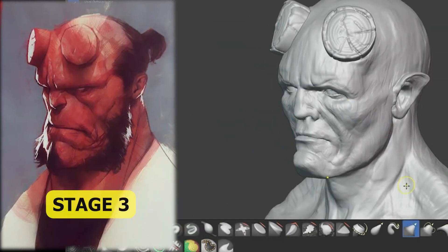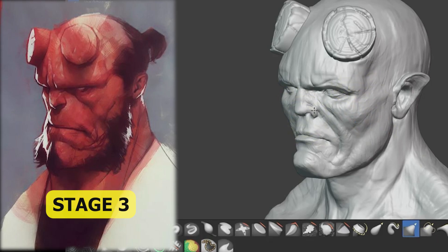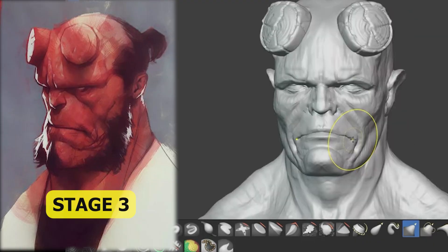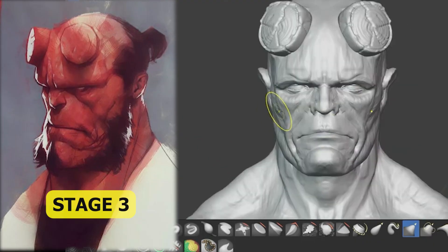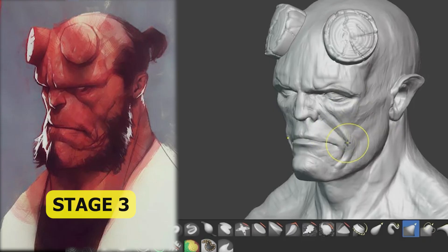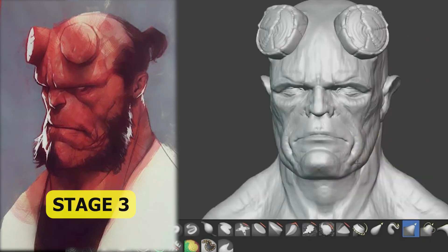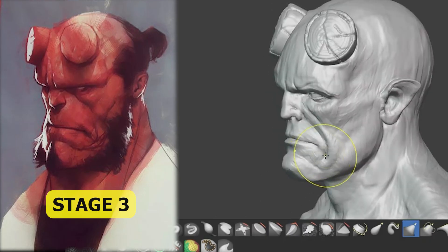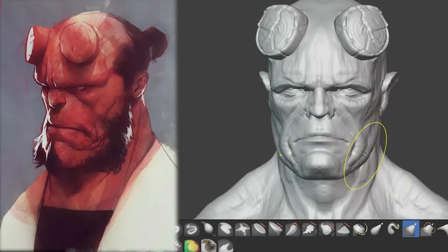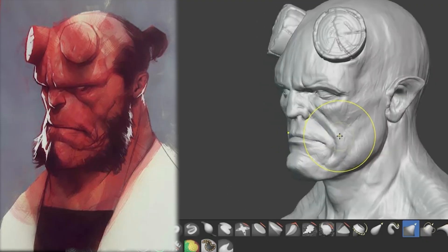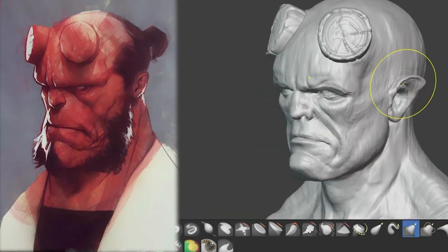Stage 3: Detail and surface changes. Once the base and secondary forms are solid, we move to detail. Here is where we add subtle shape changes in the forehead, surface flow in the brows, nose planes, volume changes inside the lips, and transitions between mouth and cheek or nose and cheek. Even at this stage, we are still adjusting larger forms if needed.